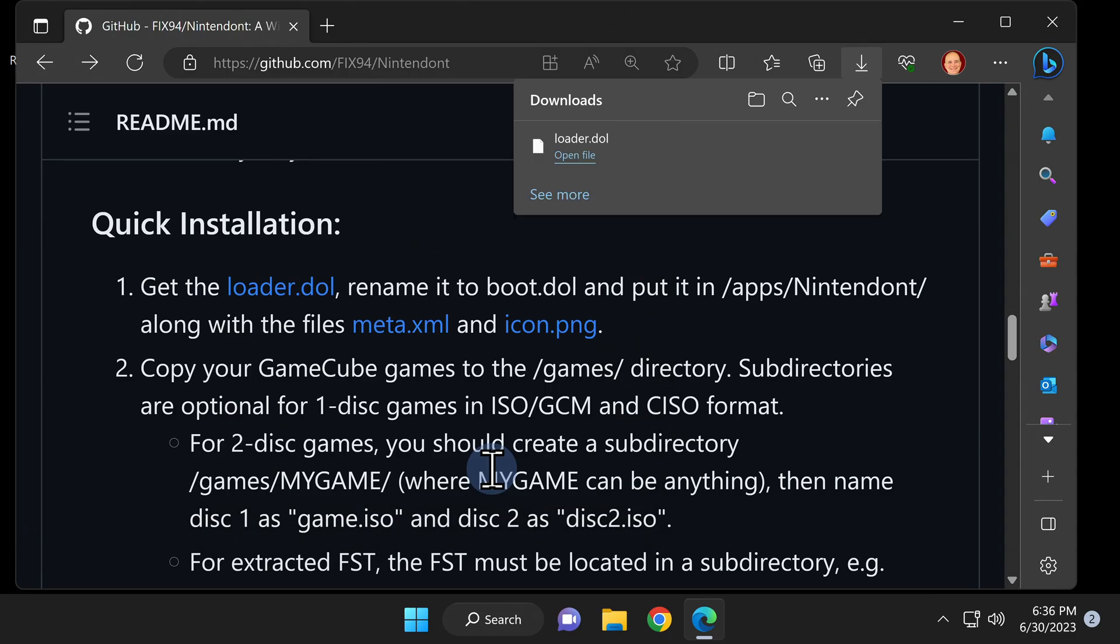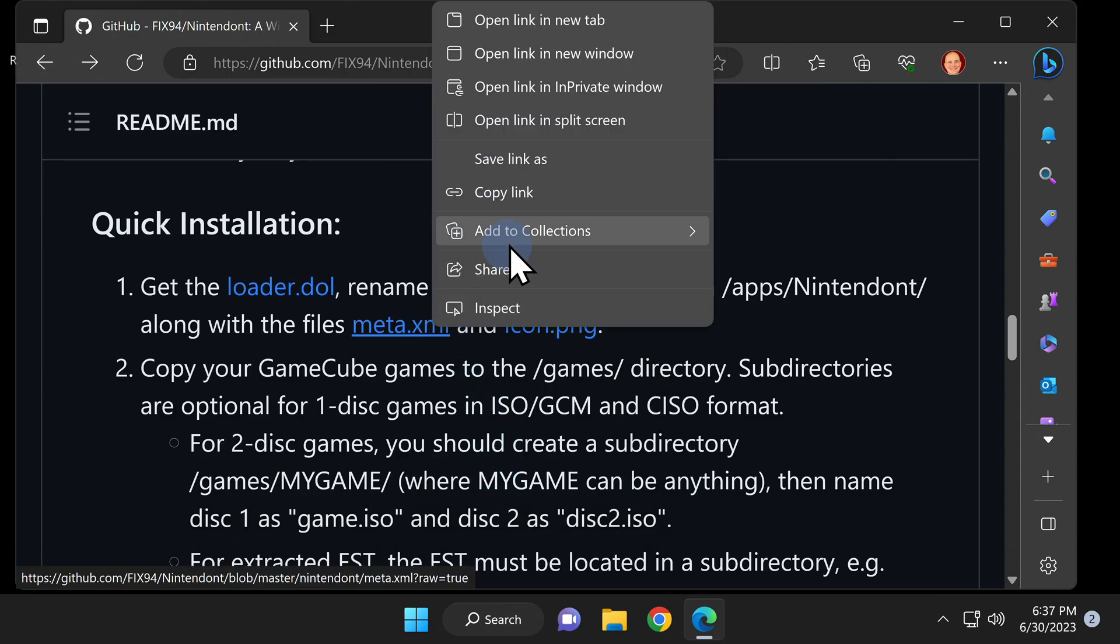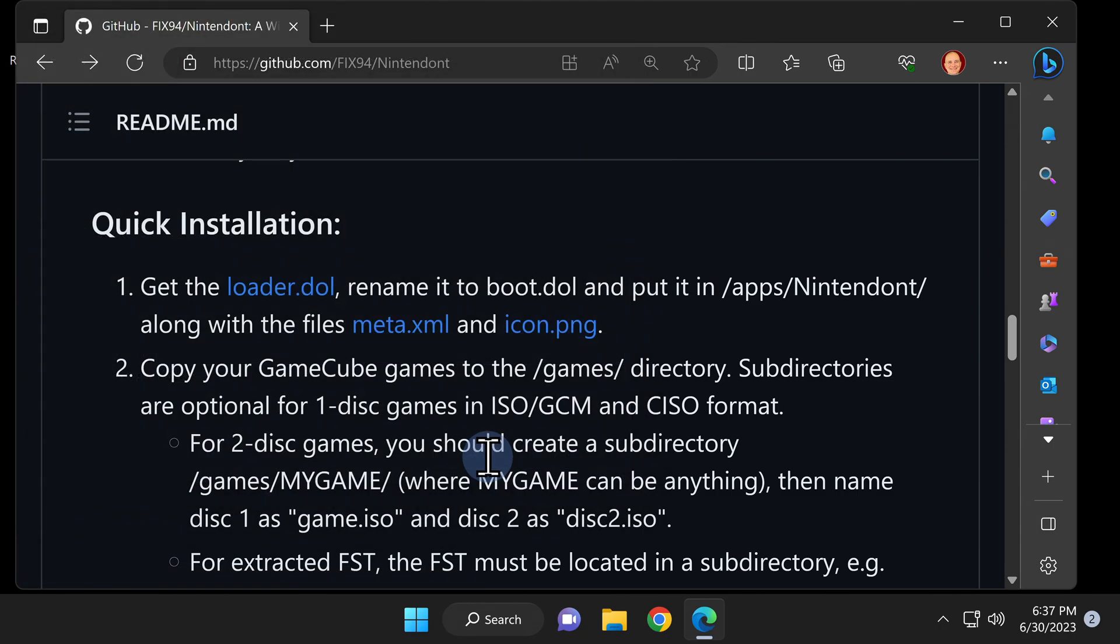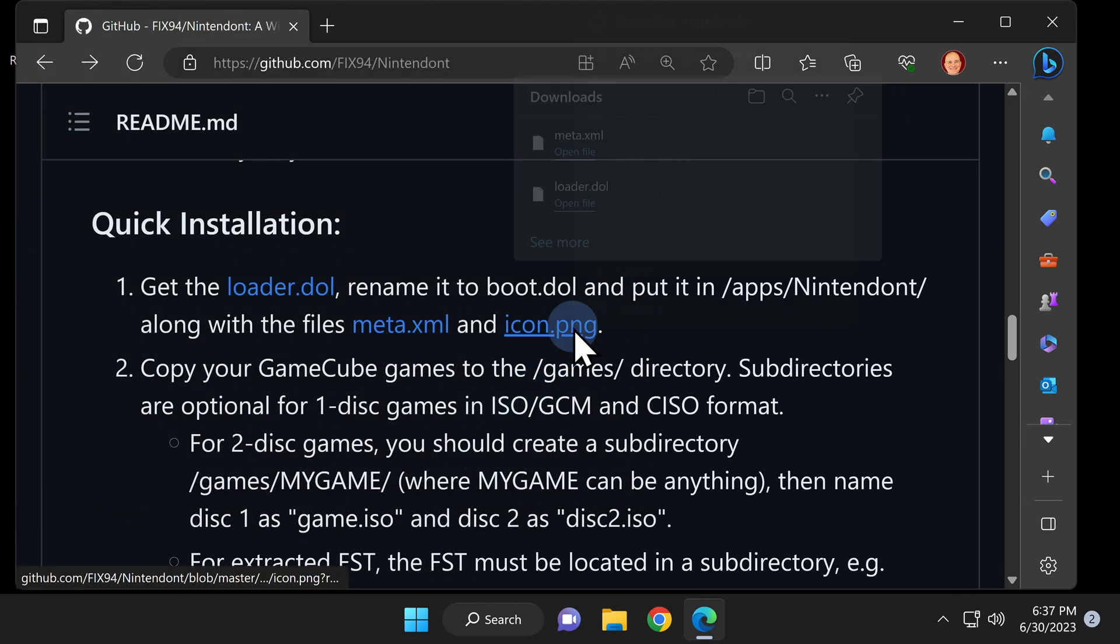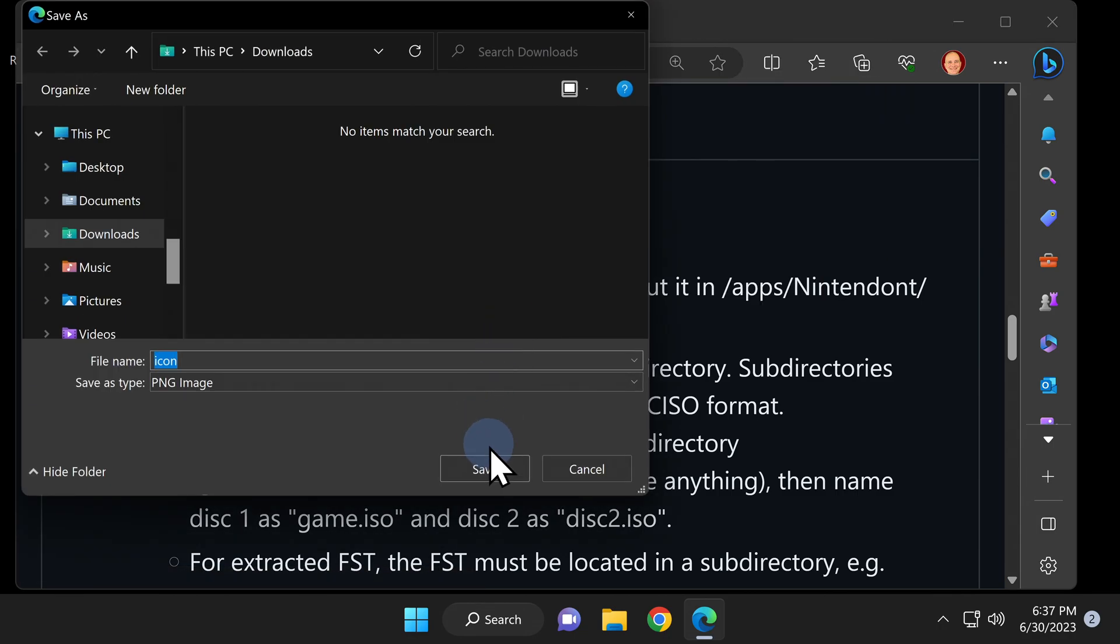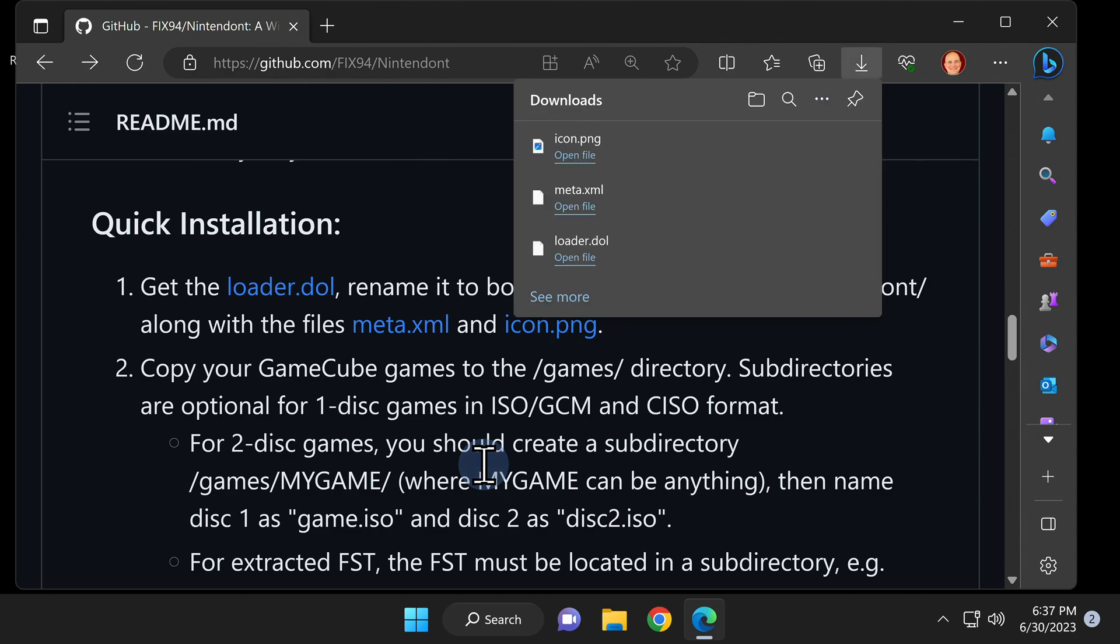There are three files there that you'll need to grab. The first one is the loader.dol file, followed by the meta.xml file, and finally, you'll need the icon.png file. All of these files are linked for direct download right underneath the quick installation text.